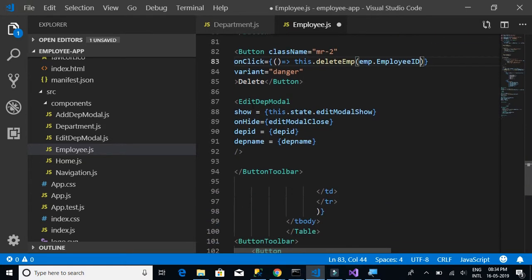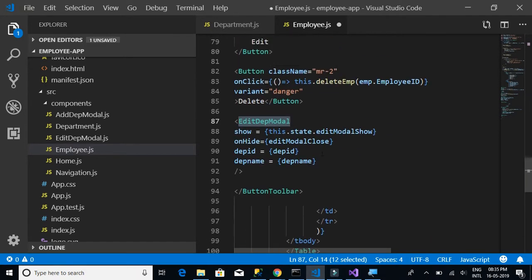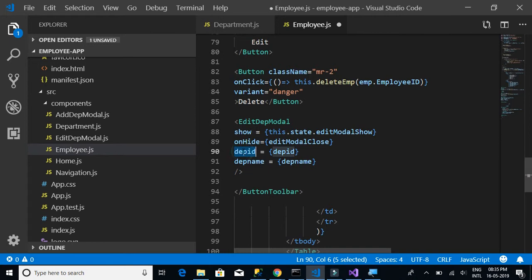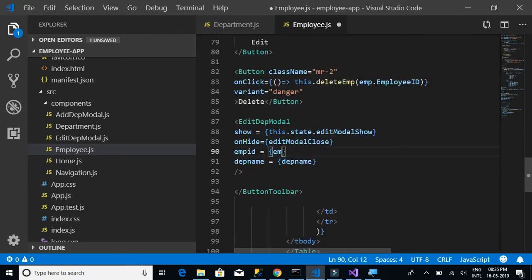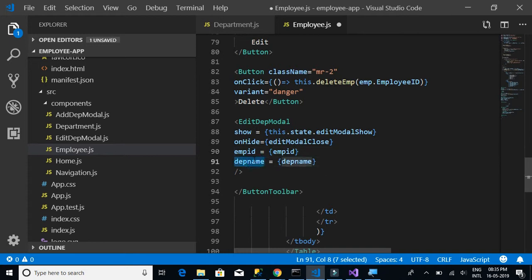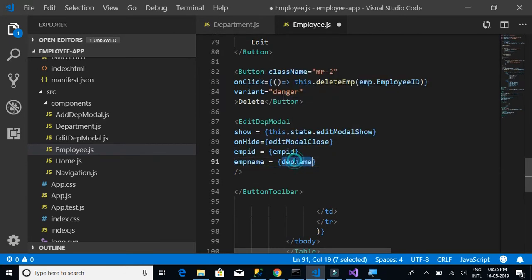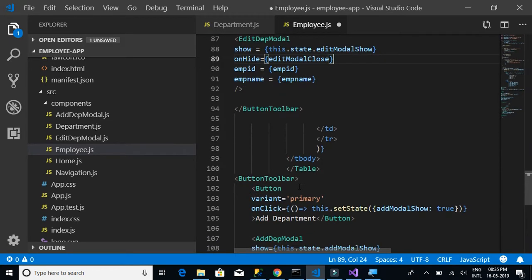For now we're passing only employee ID and employee name. We'll need to add additional fields later, but for this stage we have employee ID and employee name covered.